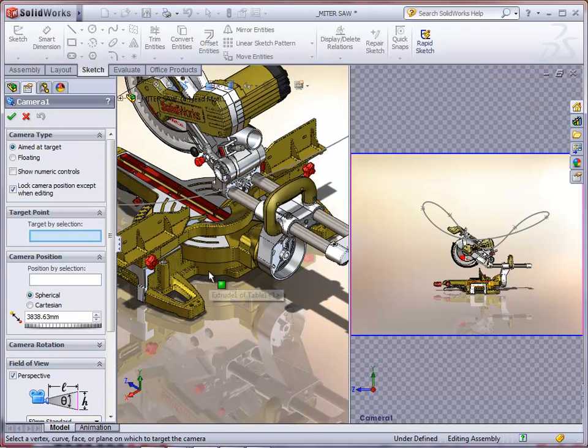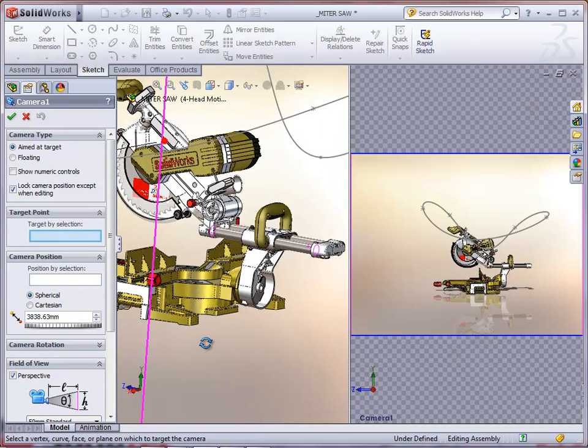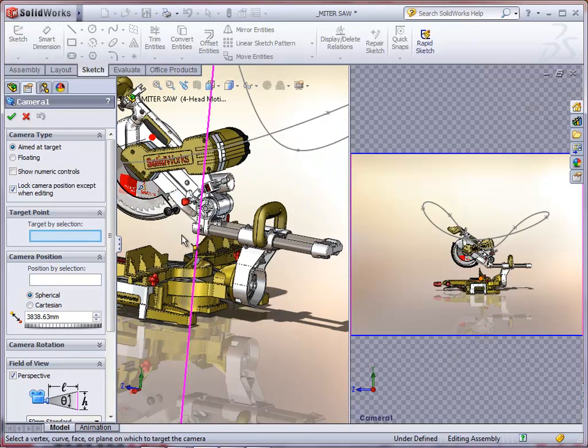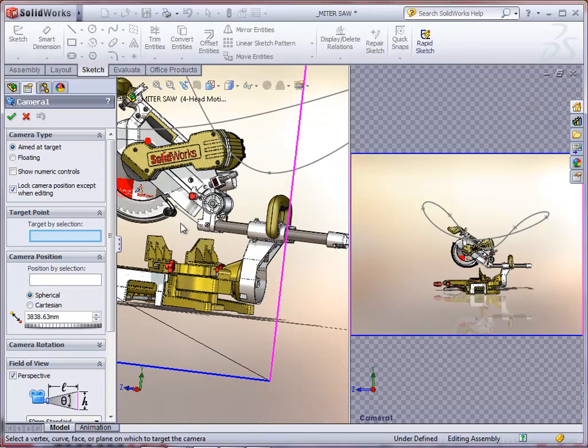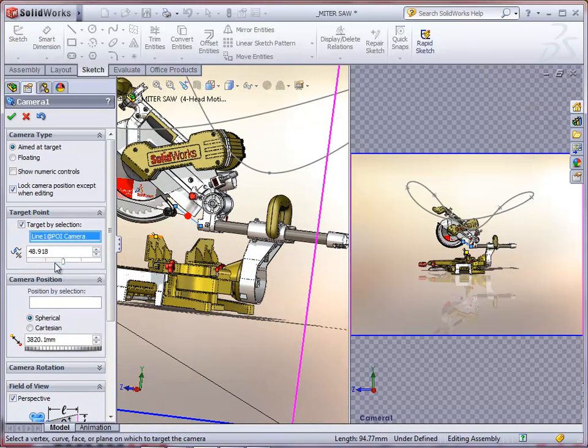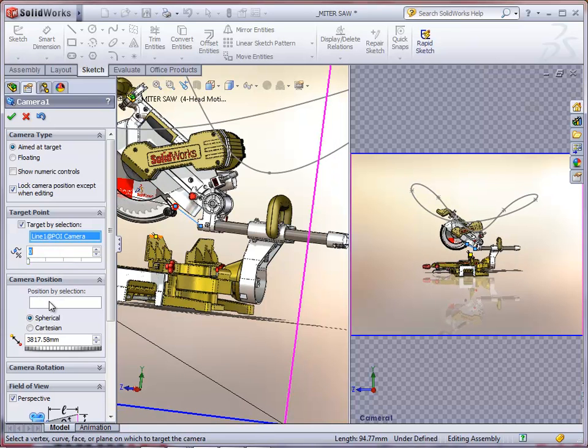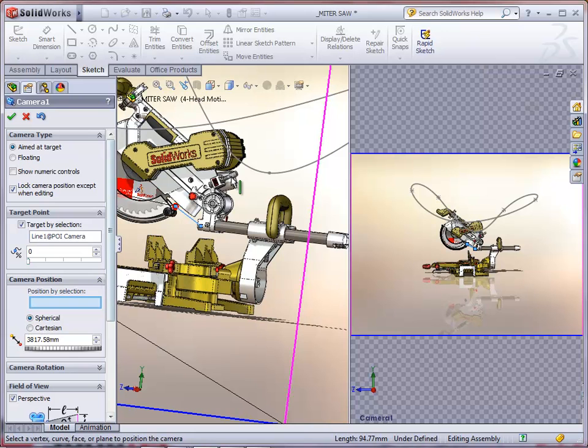So I split the view into two. The view on the right is what it actually looks like for my camera, and the view on the left is just rotating around the model. So with the target point highlighted, you want to actually select the whole line, not a particular point.